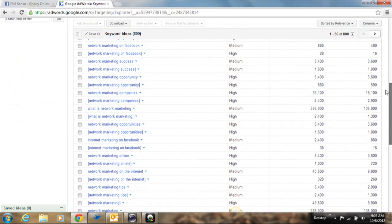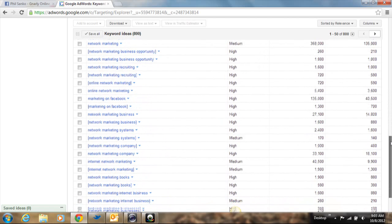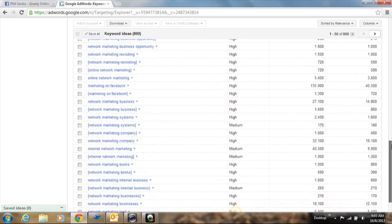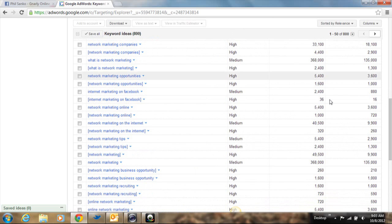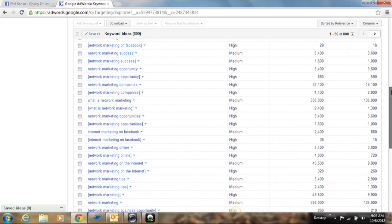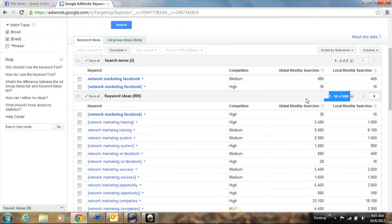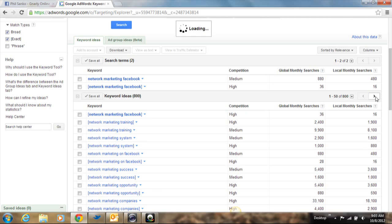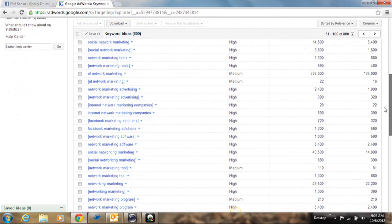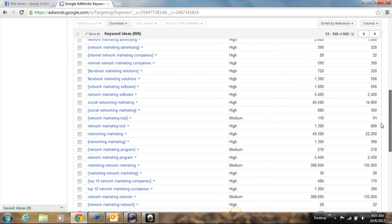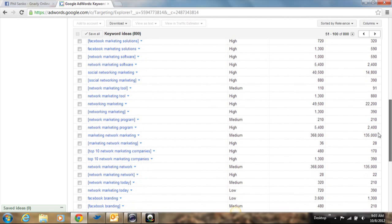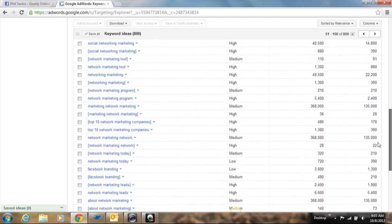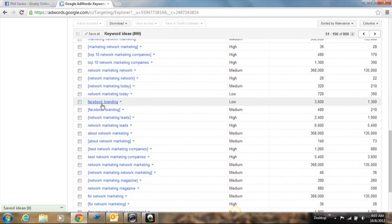So this is going to give you a lot of related keywords to the subject that you typed in. And it's going to tell you whether it's high competition, how many people are searching for it. And if you look here, right here, it says there's up to 800 different examples or competition keywords. So if you click this arrow here, you can actually go review more here.